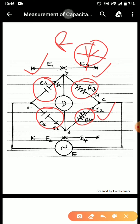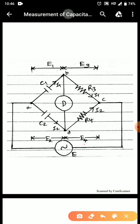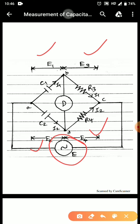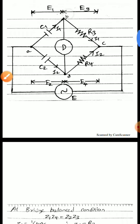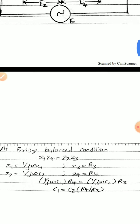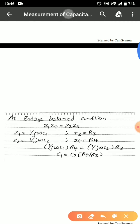An AC supply E is connected. The voltage across the first branch is E1 and the second branch is E2; through arms one and three current I1 is flowing, and through arms two and four current I2 is flowing. A detector is also used for determining the balance condition. Using the bridge balance condition, the impedance Z1 is 1/(jωC1), Z2 is 1/(jωC2), Z3 is R3, and Z4 is R4.